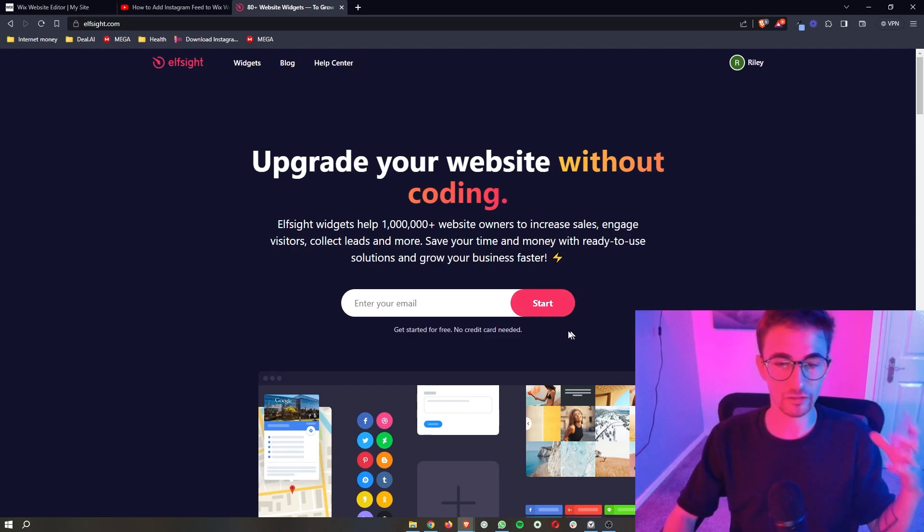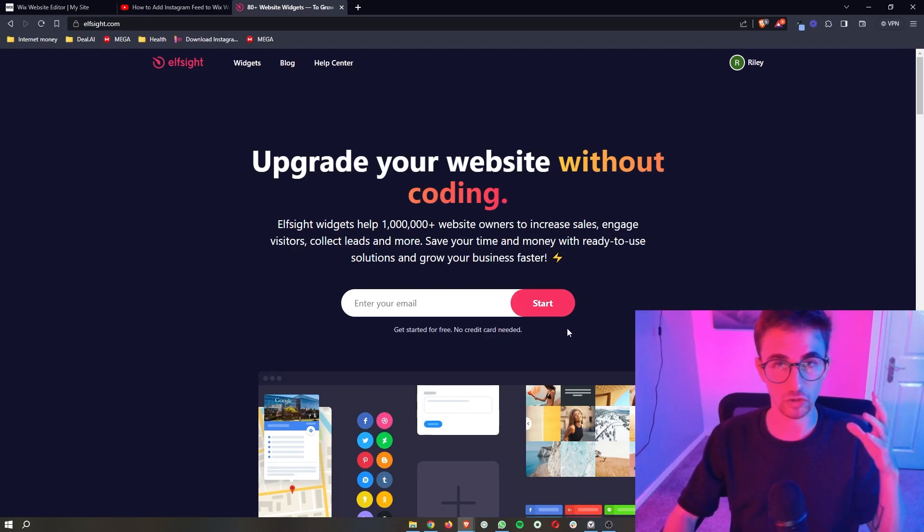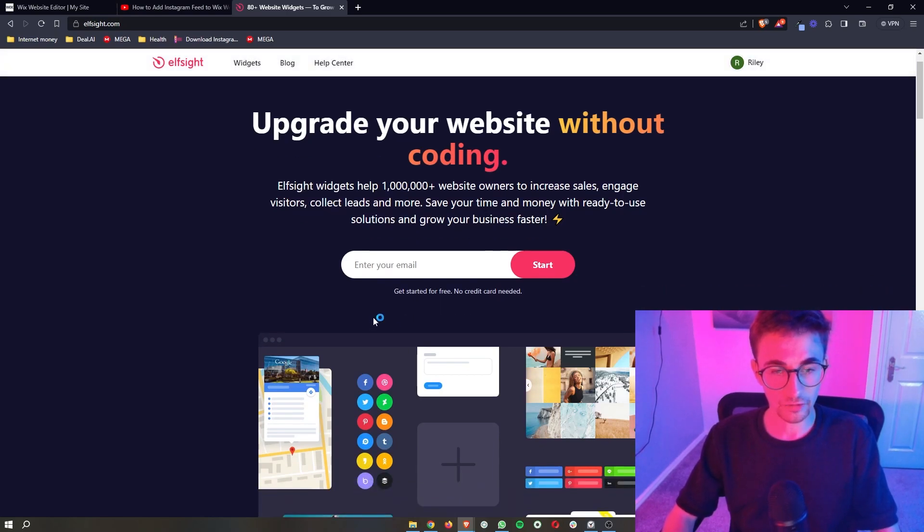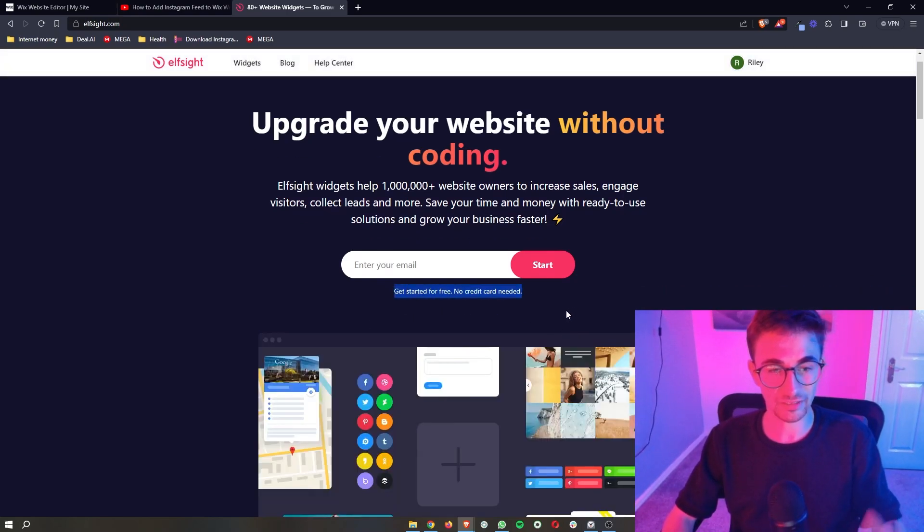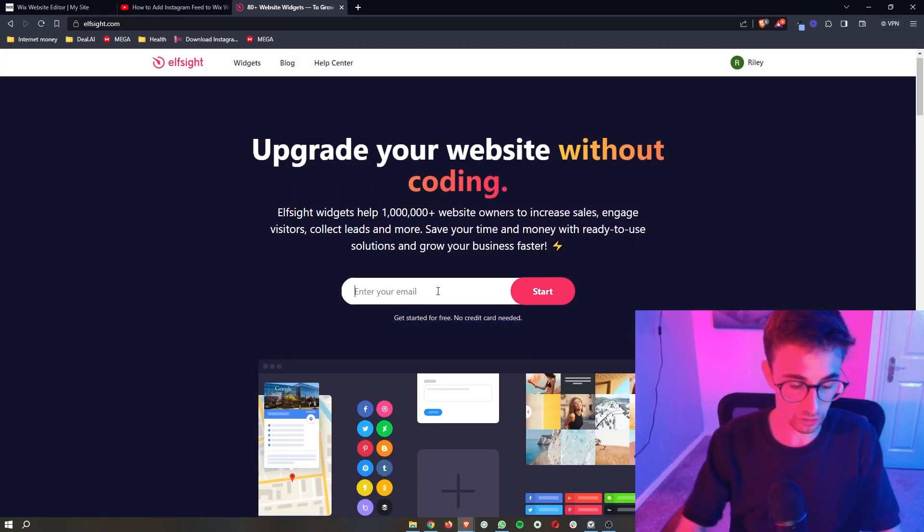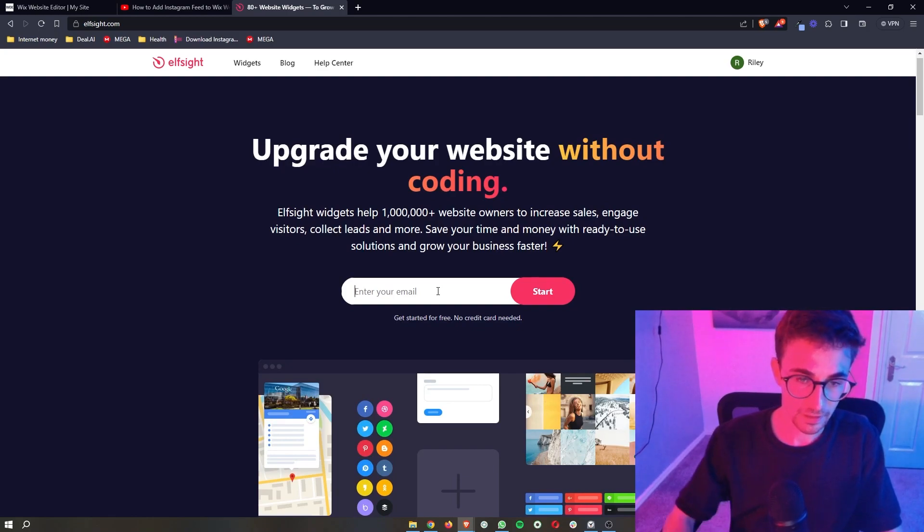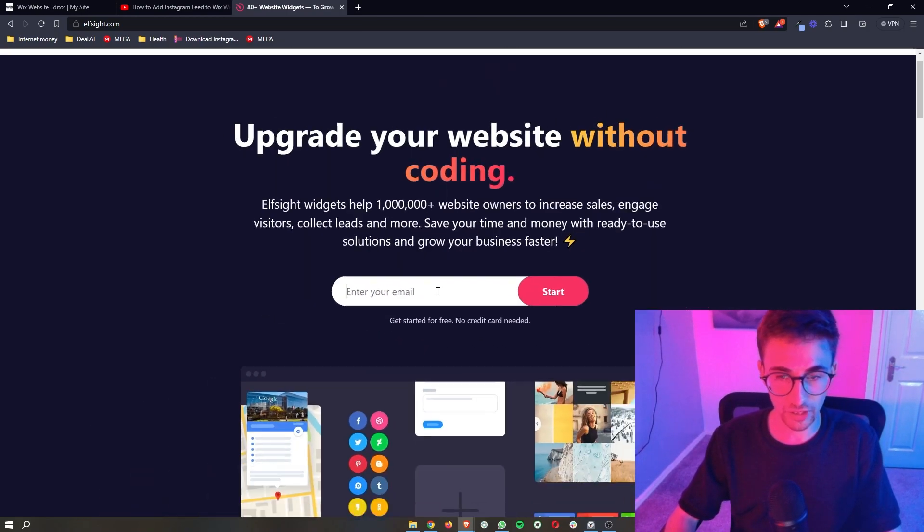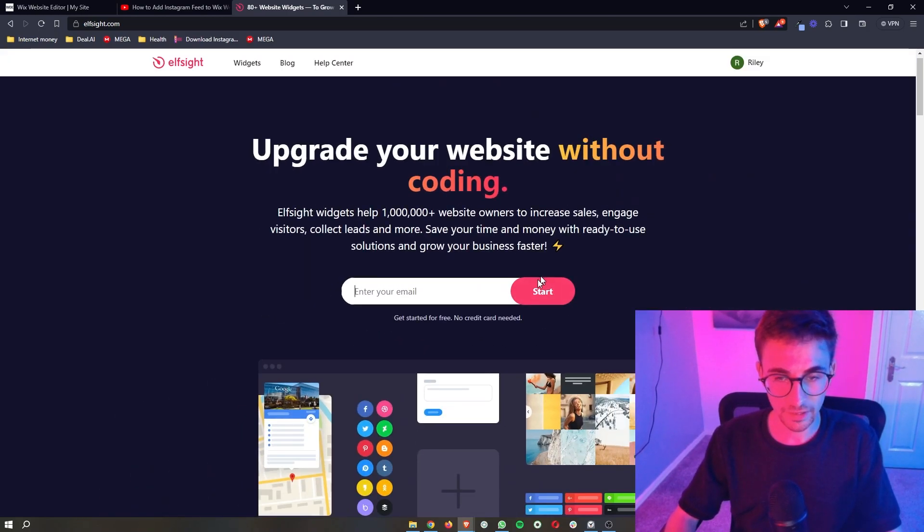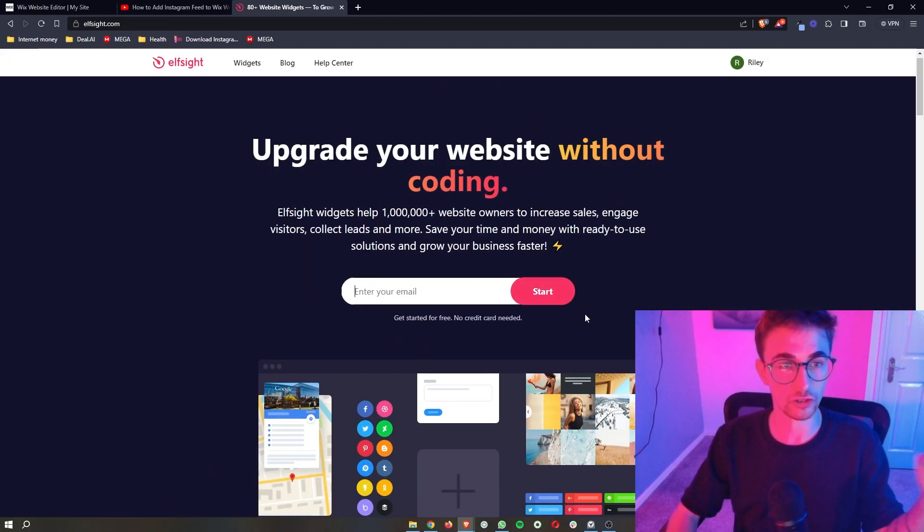Now Elfsight is the software that we are going to be using to add the job board and the awesome thing about Elfsight is the fact that you can go ahead and sign up for free. So just enter your email right here click on start and then you can sign up for Elfsight.